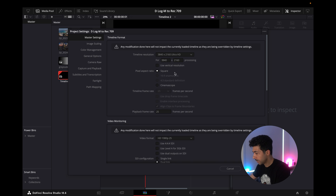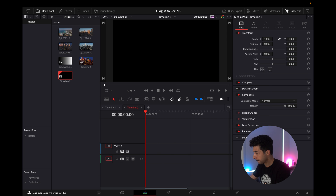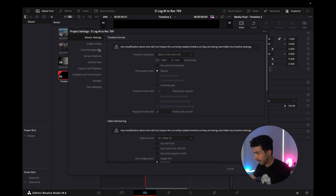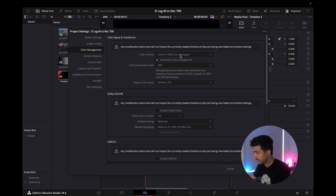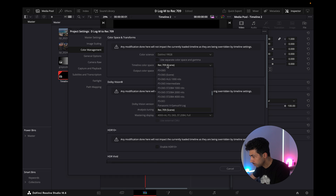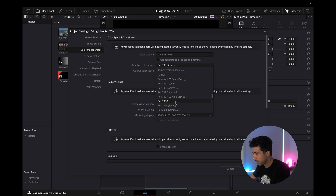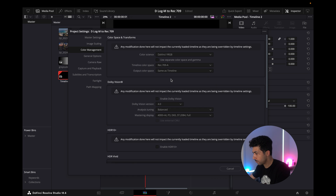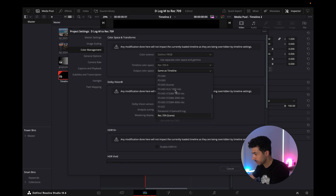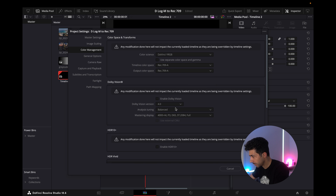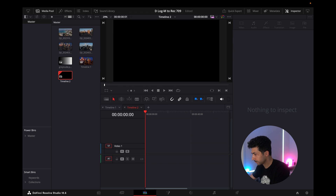Go to the settings cog in the bottom right-hand corner, then click on Color Management. You'll see the DaVinci YRGB color managed option. If you're on Mac, you want Rec 709-A; if you're on Windows, just Rec 709. I'll select Rec 709-A — you can type 'R' to get there quicker — and then click Save.